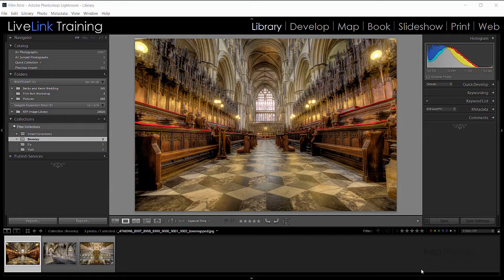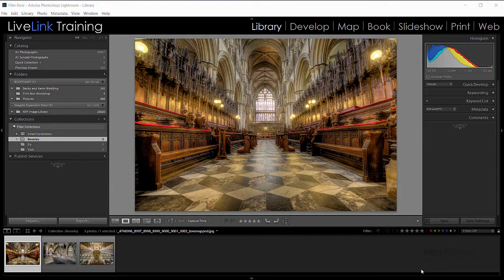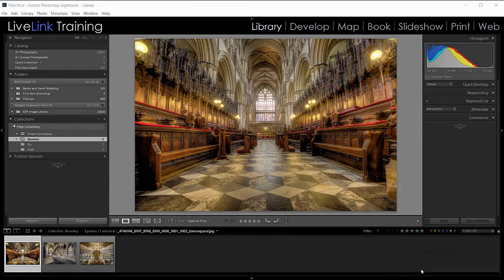Probably doesn't sound really exciting, but if you use collections it will help if you need to export them as a catalogue. Now in this video we're going to look at how that works. My name's Ken Fisher and this is LiveLink Training.